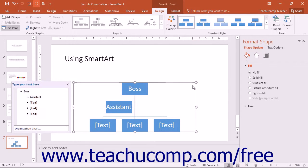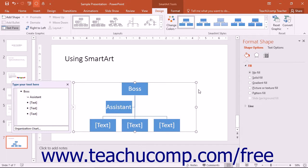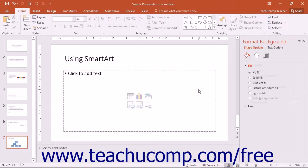When you want to delete the entire SmartArt graphic, click its border to select it and then press the Delete or DEL key on your keyboard to delete the entire SmartArt graphic.